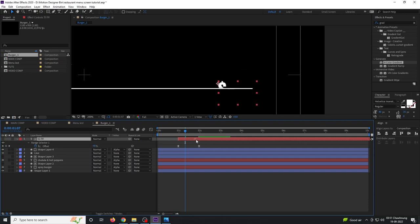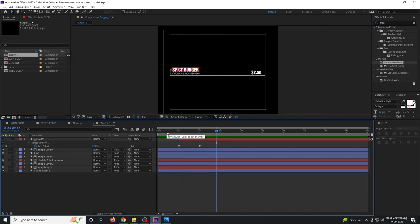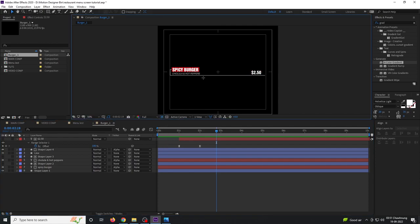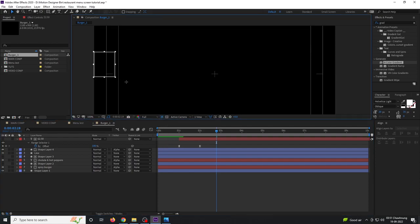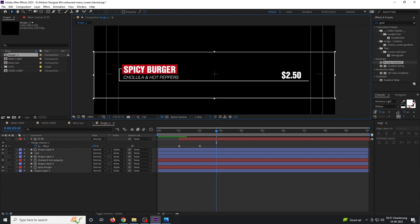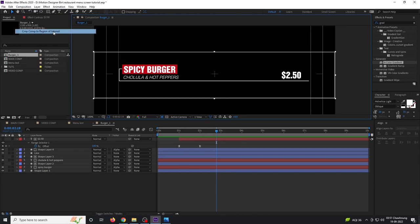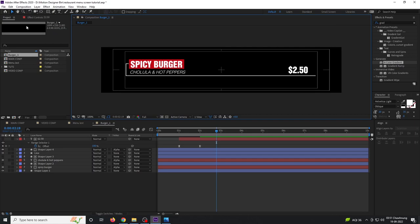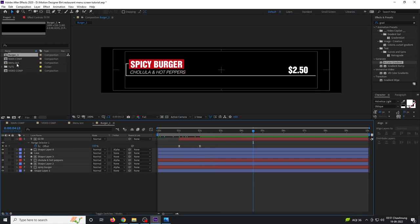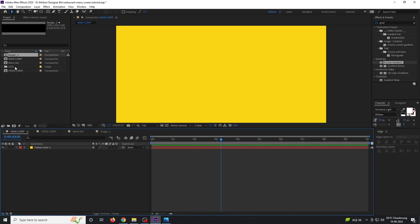Retime the price animation so it starts just when the line reaches that point. Once everything is done, draw a box around the design with the region of interest tool, then go to Composition and select 'Crop Comp to Region of Interest'.